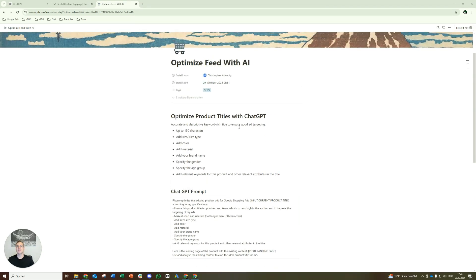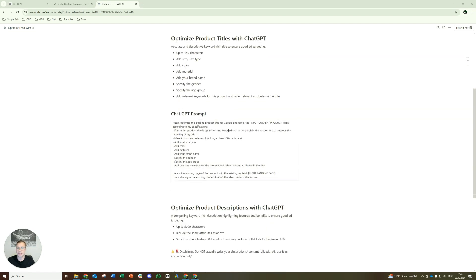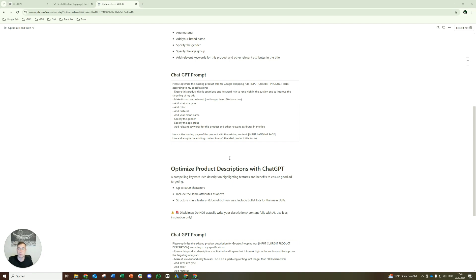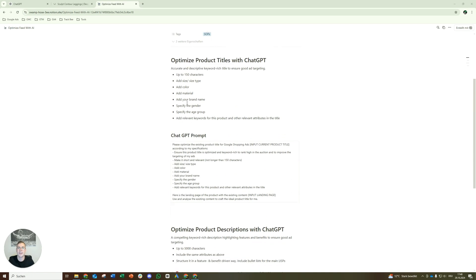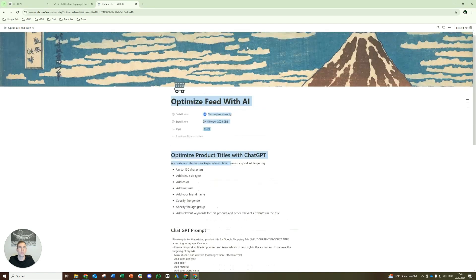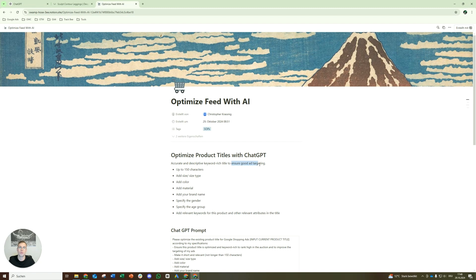But first of all, let's look at why exactly the product titles or the product descriptions. You have to understand with your product data feed, you have a lot of different attributes, right? You have the title, the description, price, product link, image link, product highlight, product detail, size, color, like there are so many different options. But out of all those options, product titles and descriptions are one of the most important things in the feed that we can actually optimize to ensure good targeting and therefore a quicker learning phase and better performance.